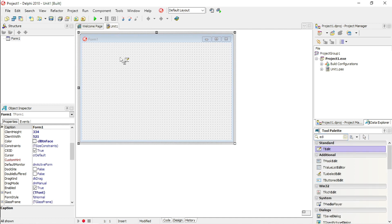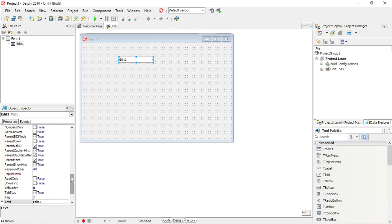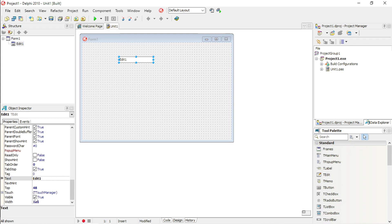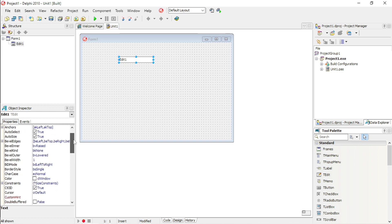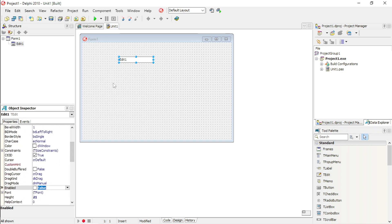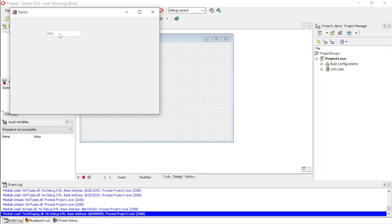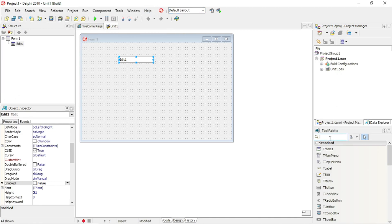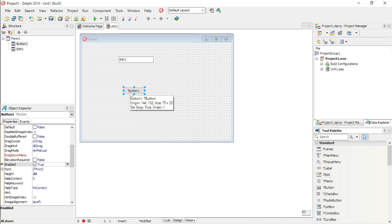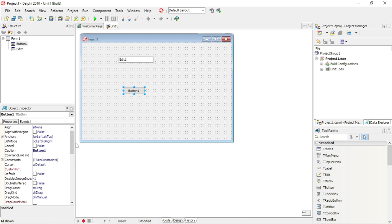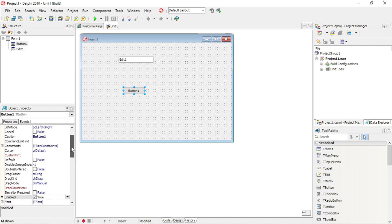Another tip is that you can actually enable or disable your objects or components. You can still display the edit box, but if you don't want the user to enter something, or you don't want to make a button usable yet because the user might need to enter some information somewhere first before you can use that button.